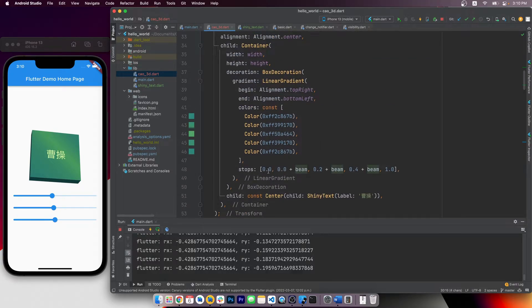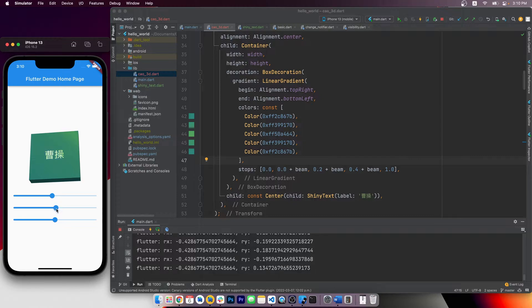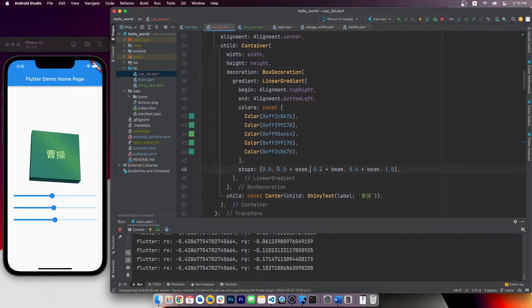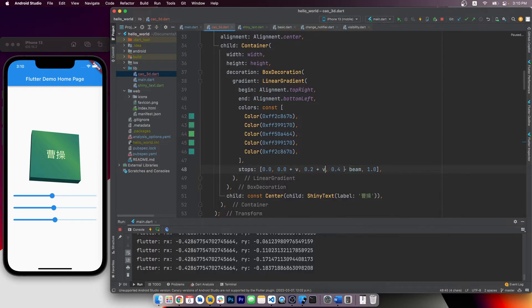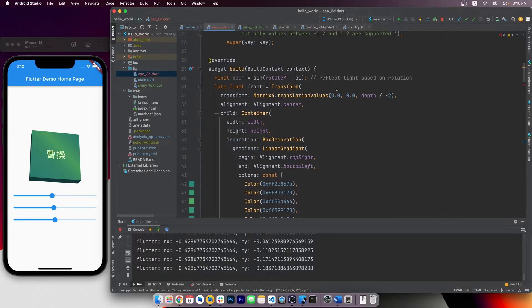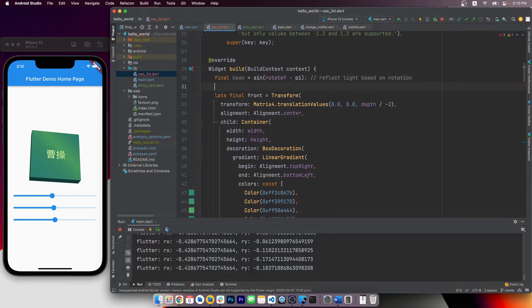I've also used a linear gradient here to simulate a reflection of light. It's implemented by changing the stops of the linear gradient, gradually going from 0 to 1. Let me quickly demonstrate by changing the variable here to V, and with 0, 0.2, and 0.4 offsets, if I define V as 0,